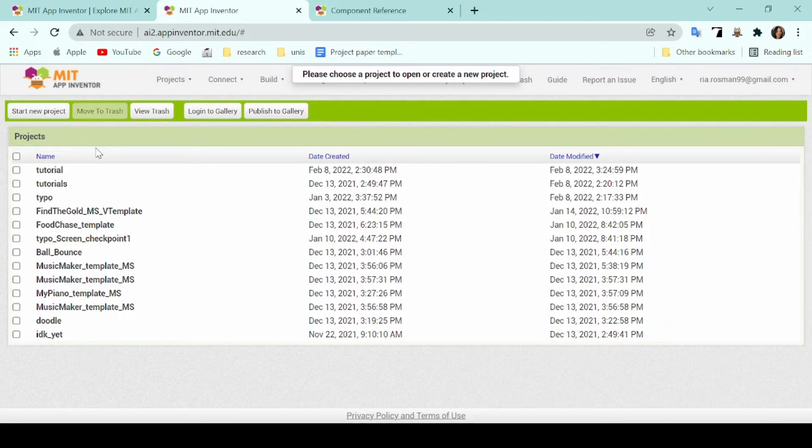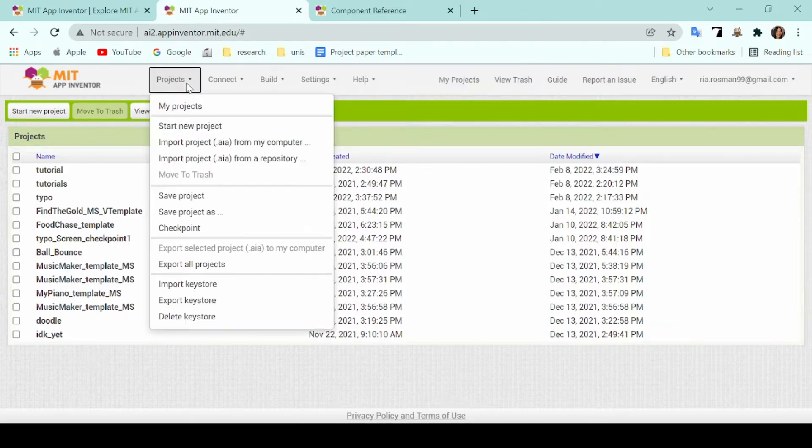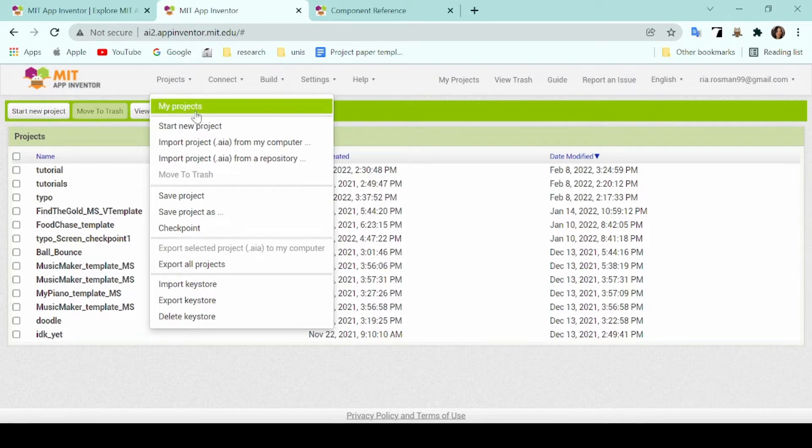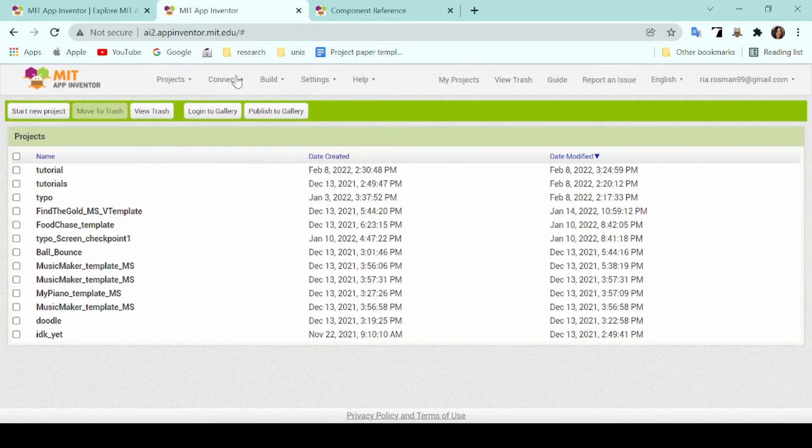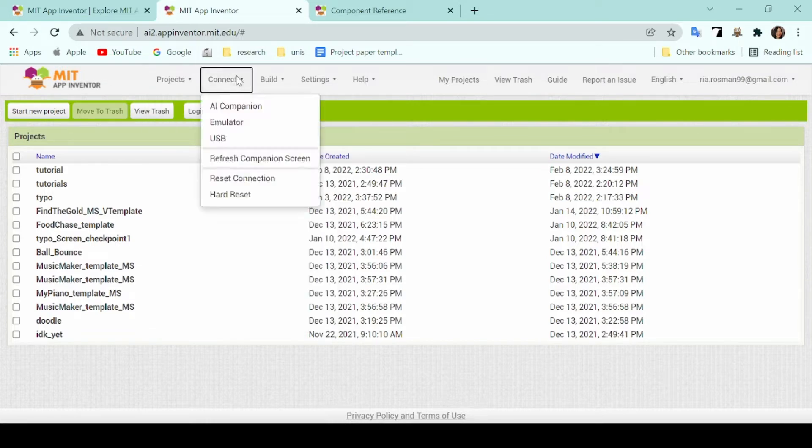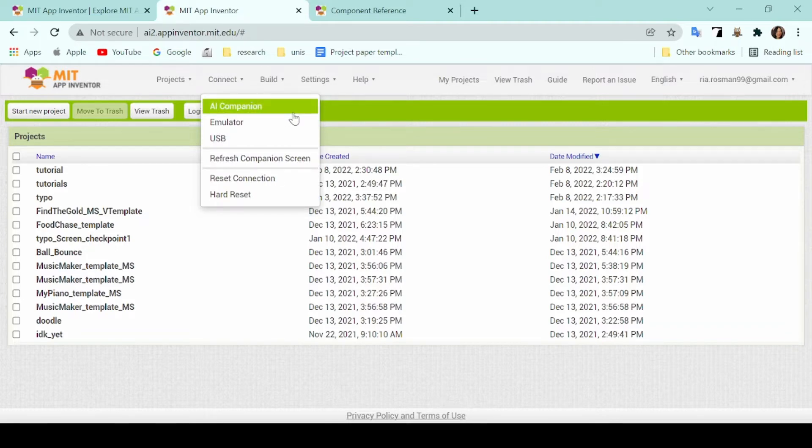The projects button dropdown lets you go back to this list if you're on another page or start a new project or even import different MIT projects from your own computer. The connect button lets you connect the MIT App Inventor on your browser to any different devices that you have, which is called the AI Companion.